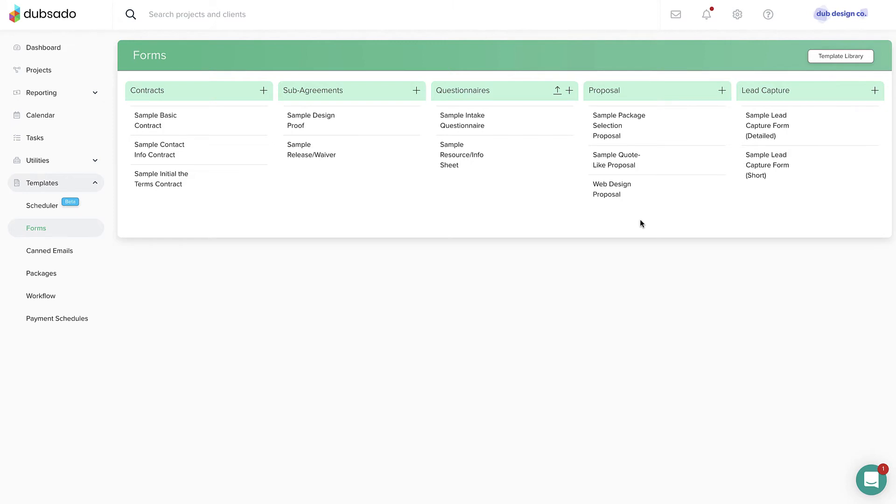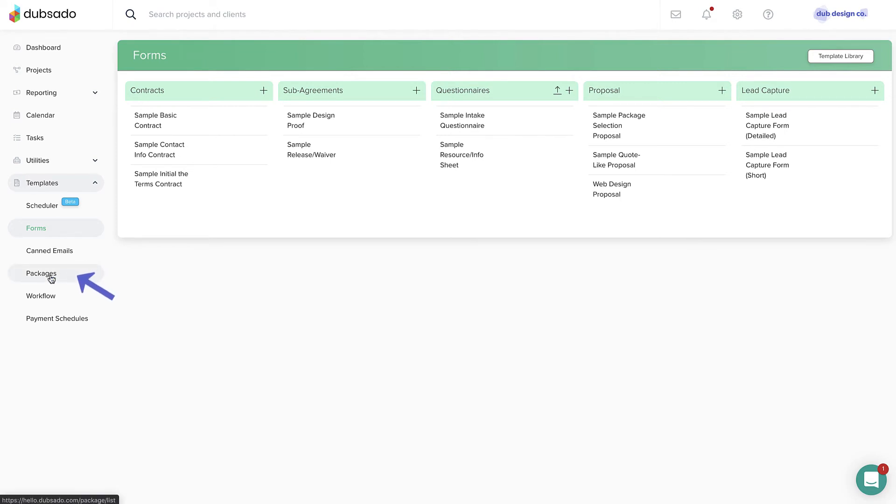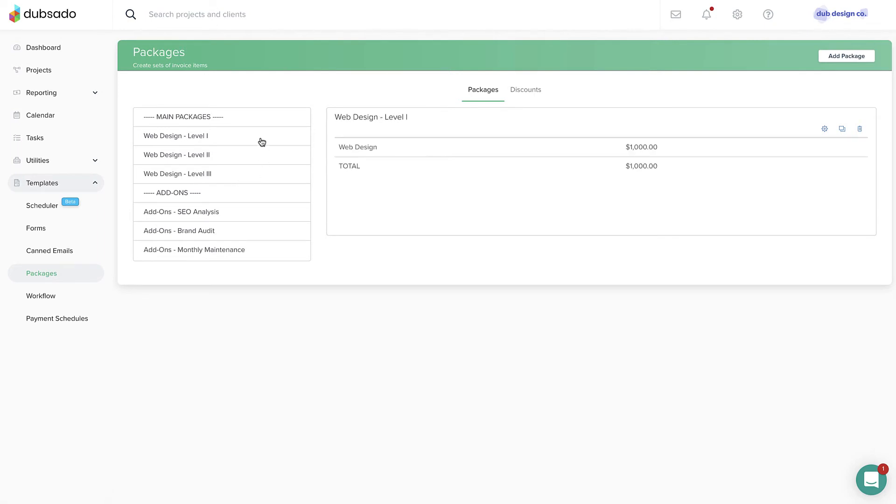First, you'll create a package for each of your offerings under Templates, Packages. Packages are the building blocks of invoices containing one or more line items that can quickly be added to an invoice.